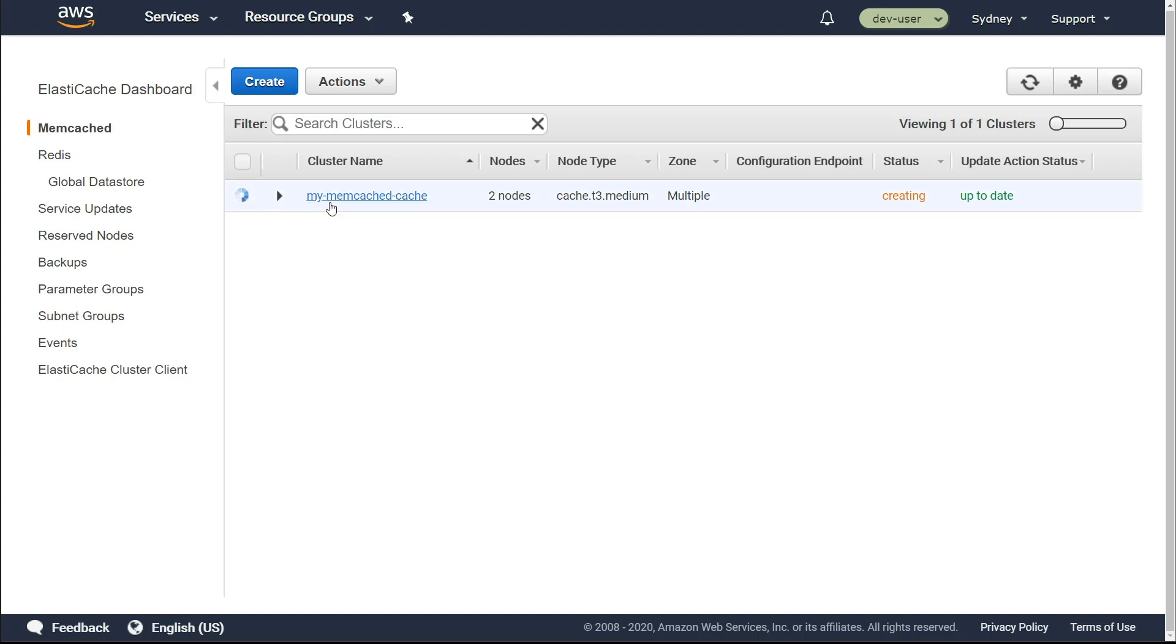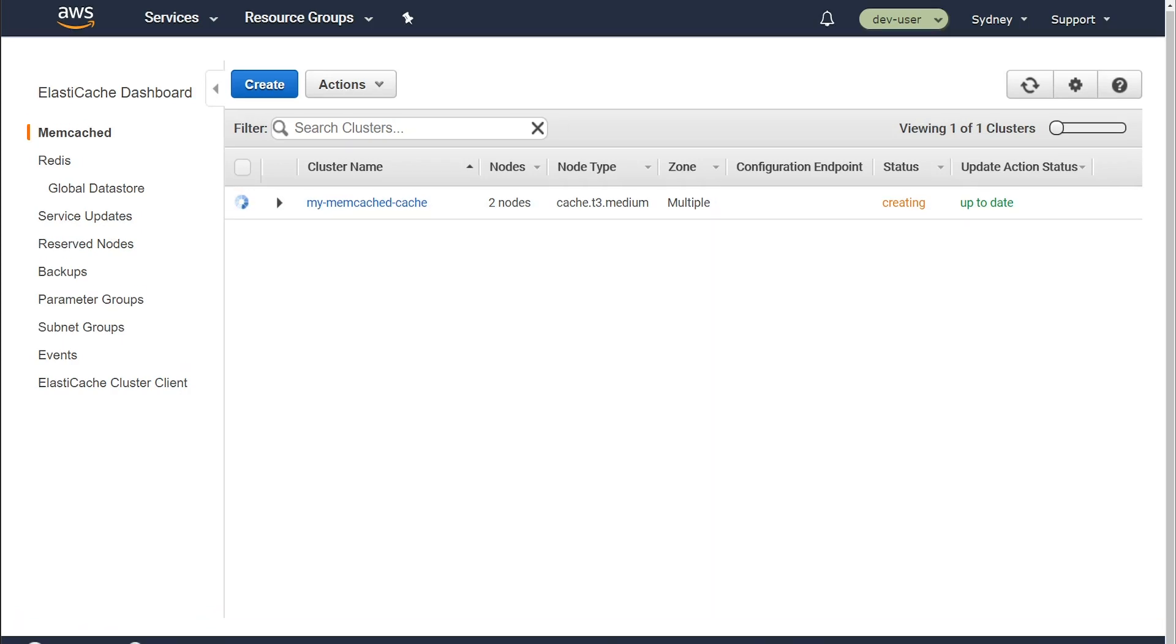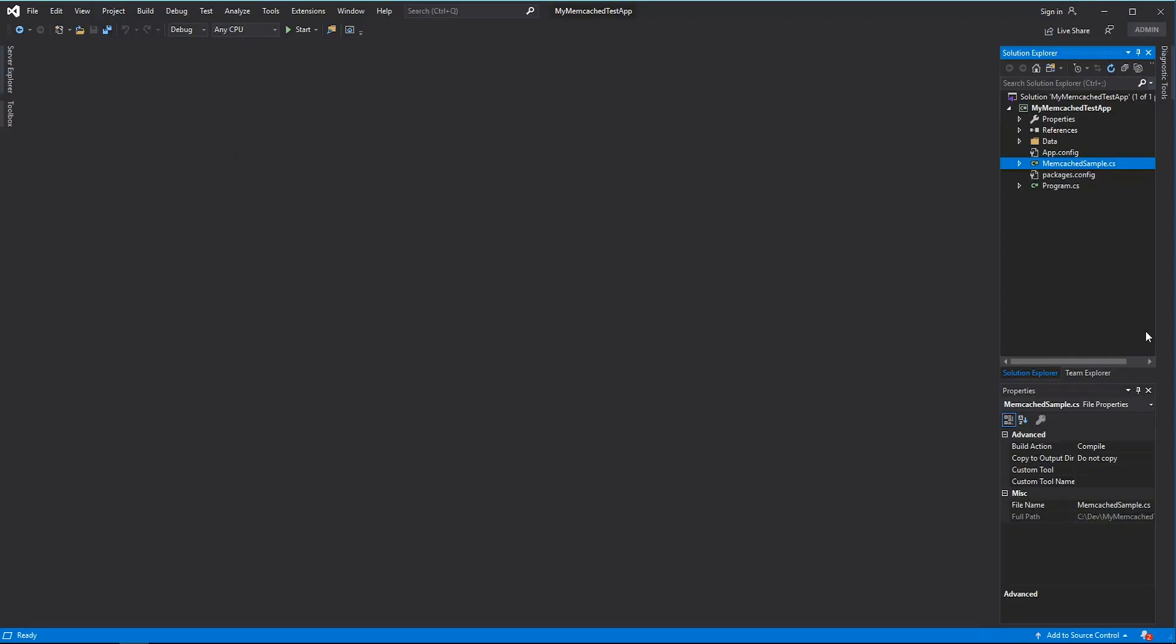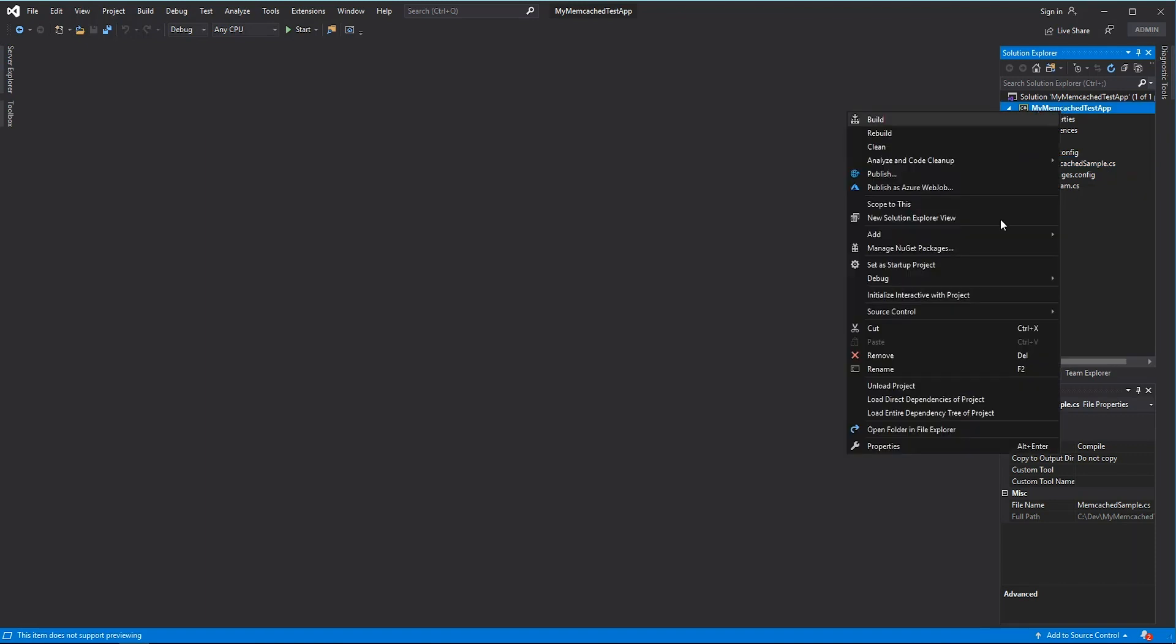But before that, let's go to our .NET application and then try to program for our ElastiCache cluster.